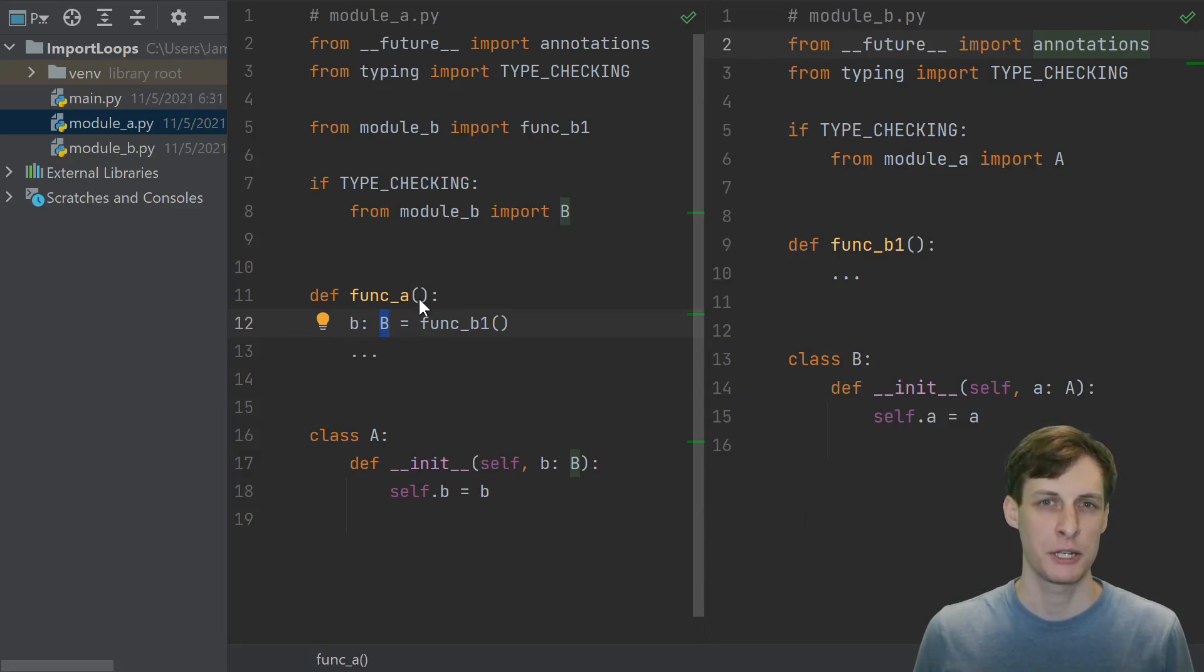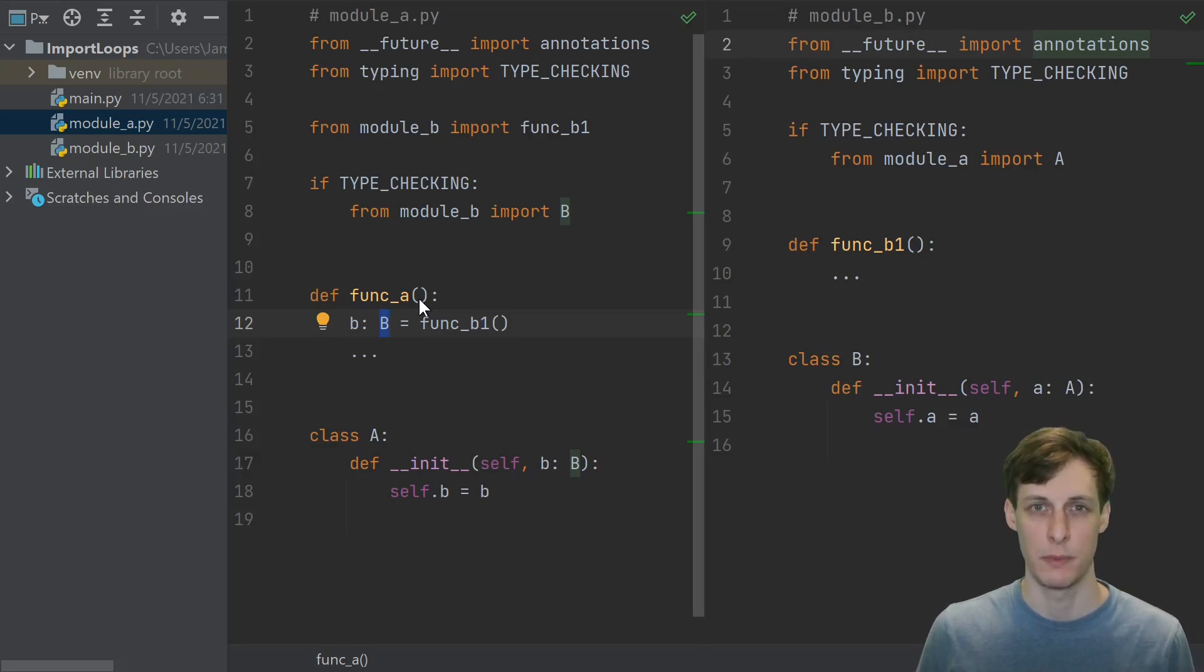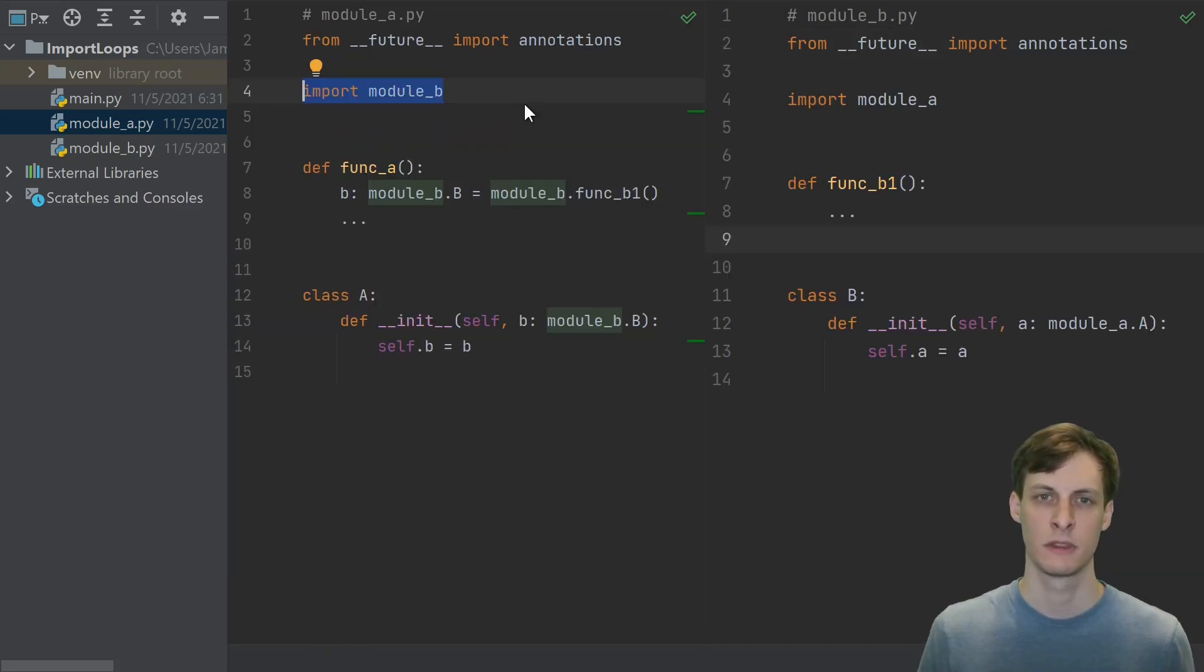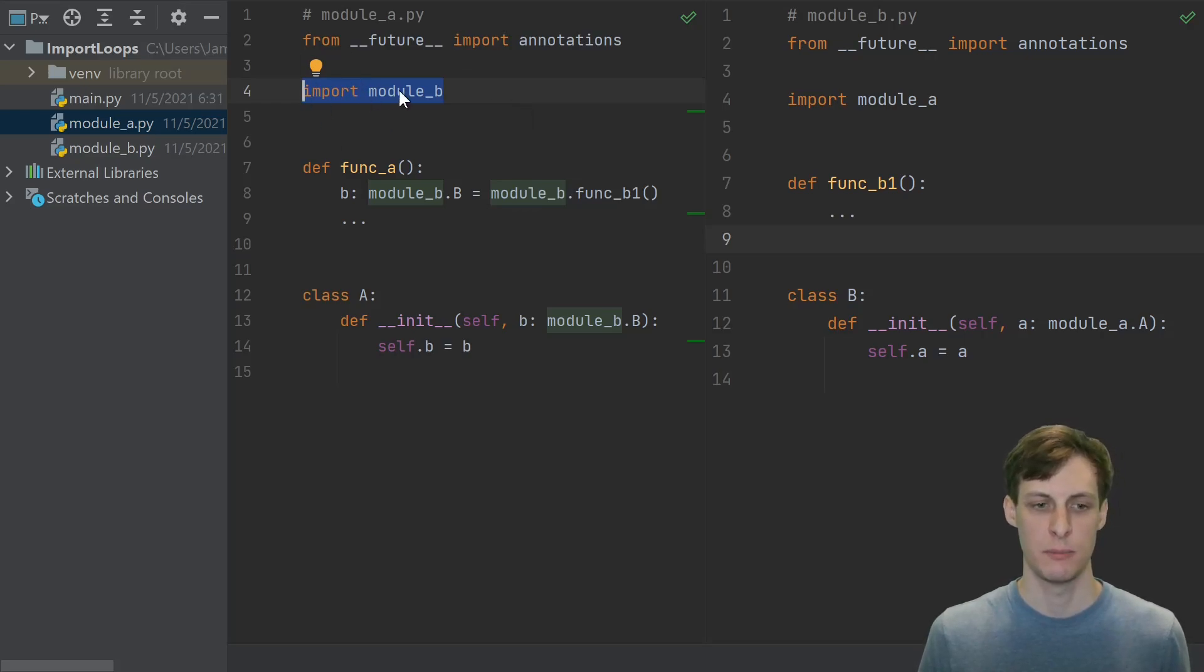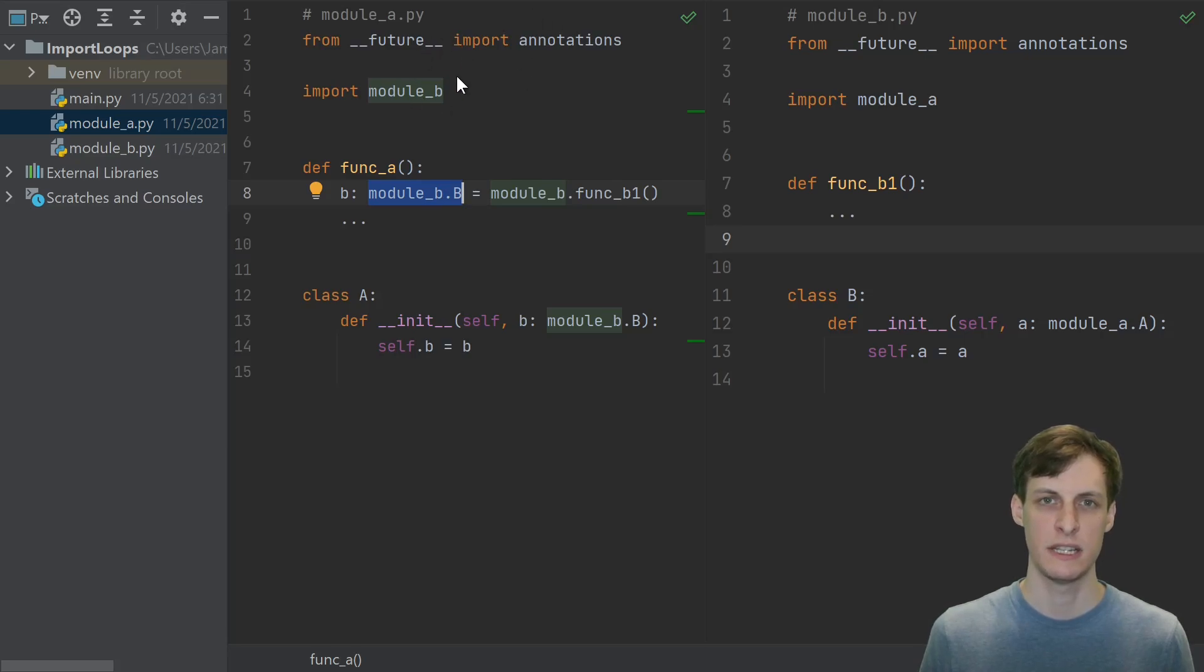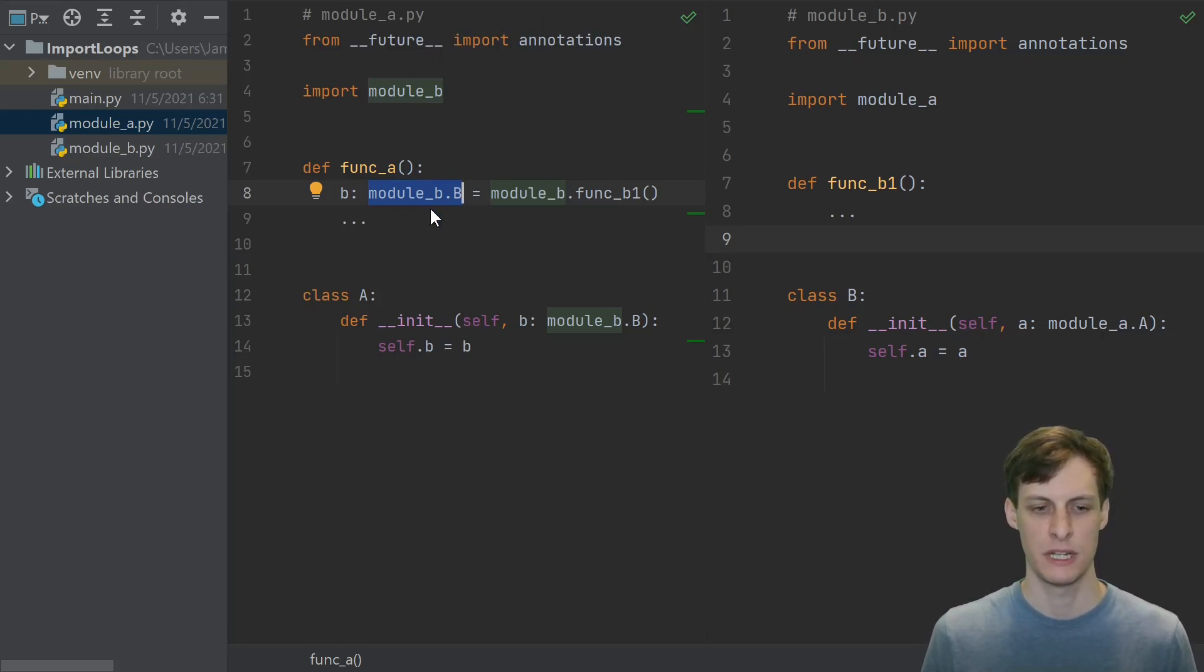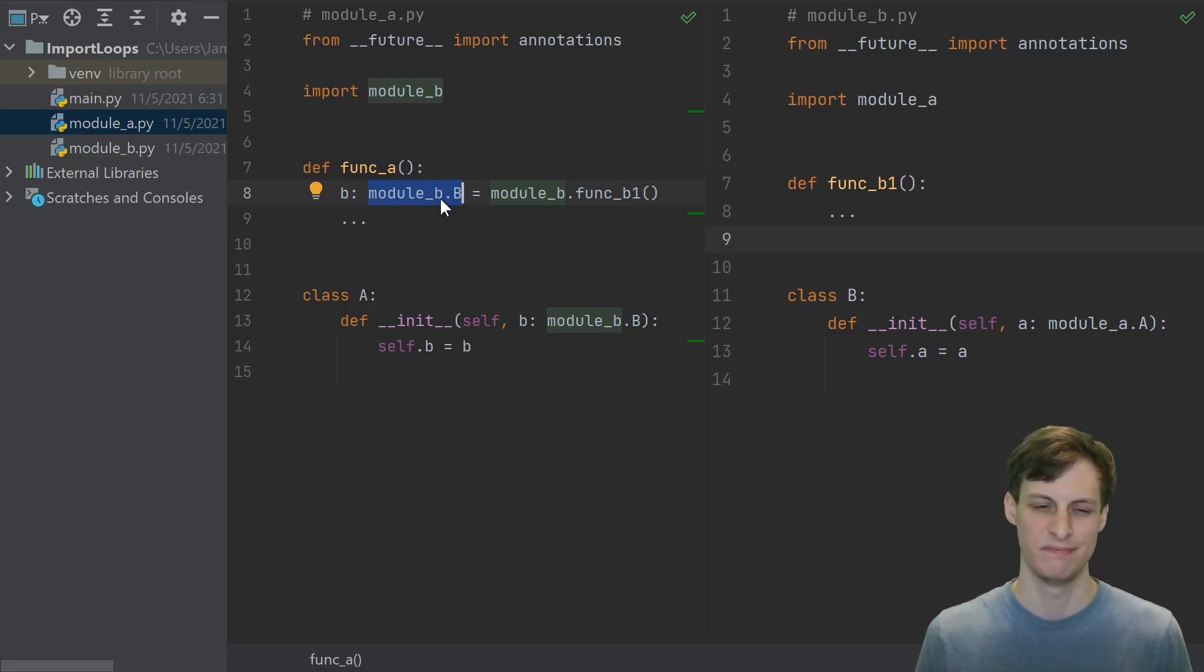Unless you're actually inspecting your type hints at runtime, this probably won't make any difference for your code base, but you should still be aware. An alternative solution is to again just use import modules instead of from module imports. You will still need the from future import annotations, and the downside to this approach is that your type hints look kind of, you know, not as nice.